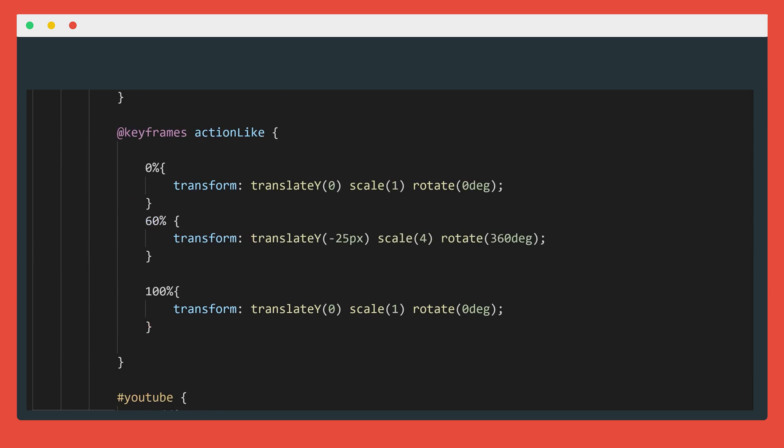Then 60% of the way through the animation, we will have rotated 360 degrees, moved up 25 pixels, and grown four times the original size. Then on the last frame, we move up more and double in size while fading out to zero opacity. That animation was put in a class likedElement, and we add that class to our element with JavaScript on a click, which triggers our animation. And of course, there's a lot of different ways we could have done that.